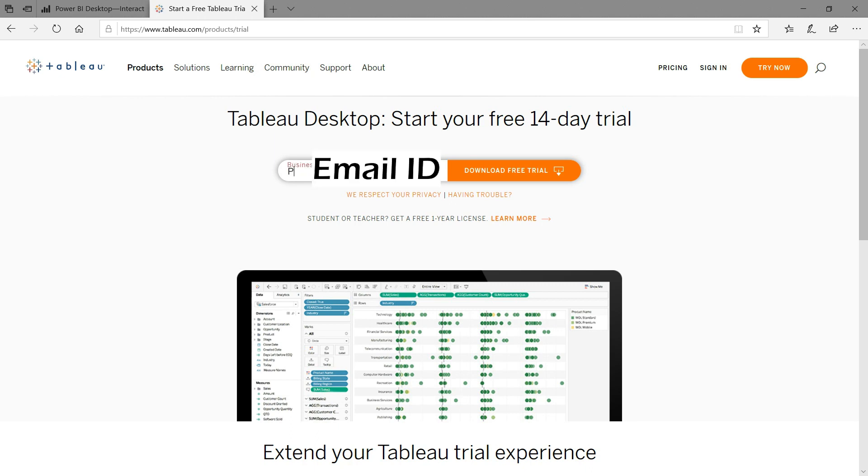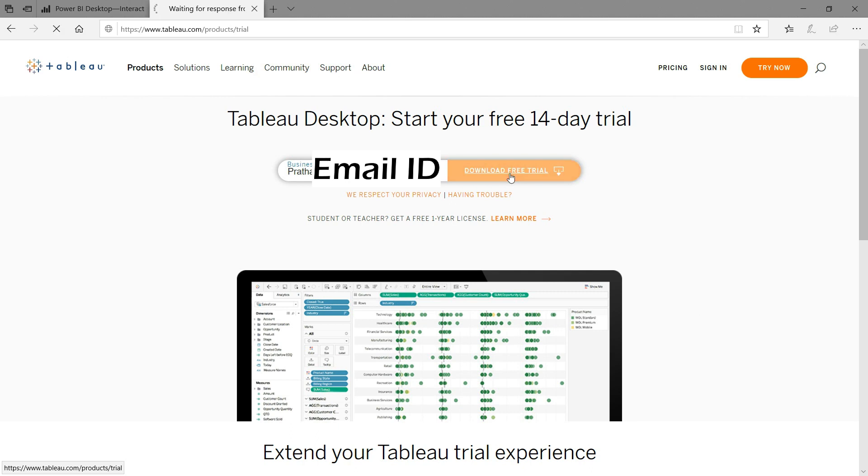You can download Tableau from Tableau official site. It is simple to install and get ready to use it. If you want to use it for further use, then you can get a license from Tableau organization.